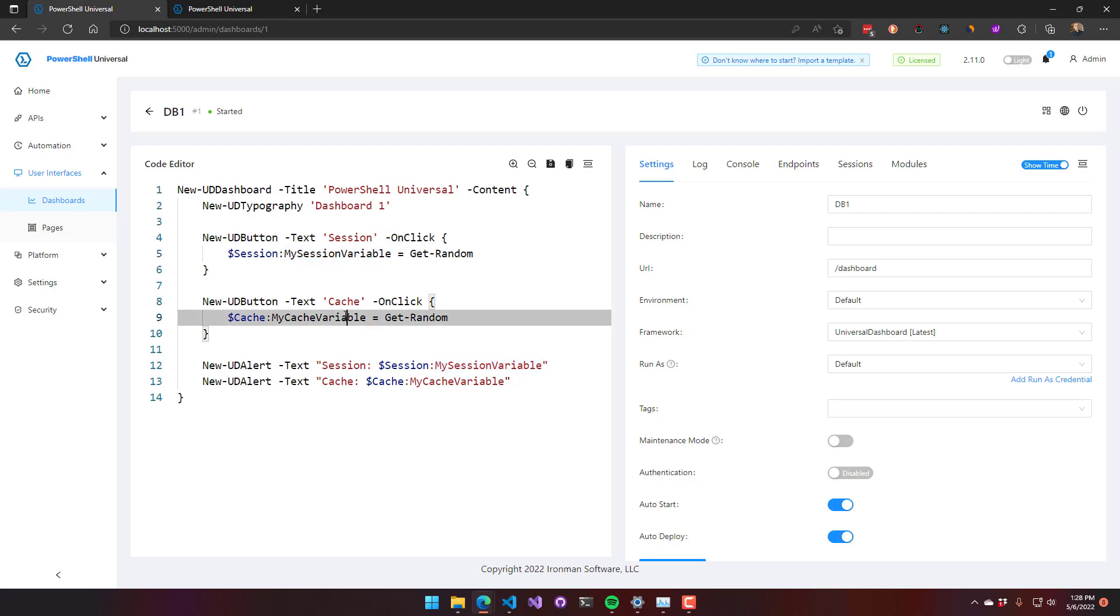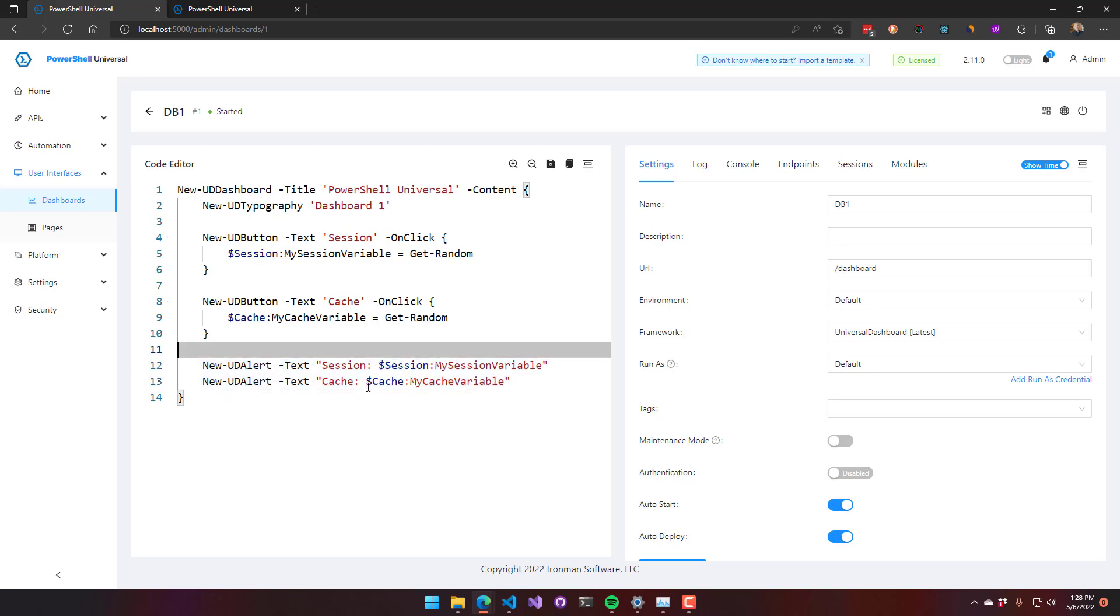The cache is storing the getrandom value in the cache scope of my cache variable. Then we have two alerts that are going to display the session and the cache.